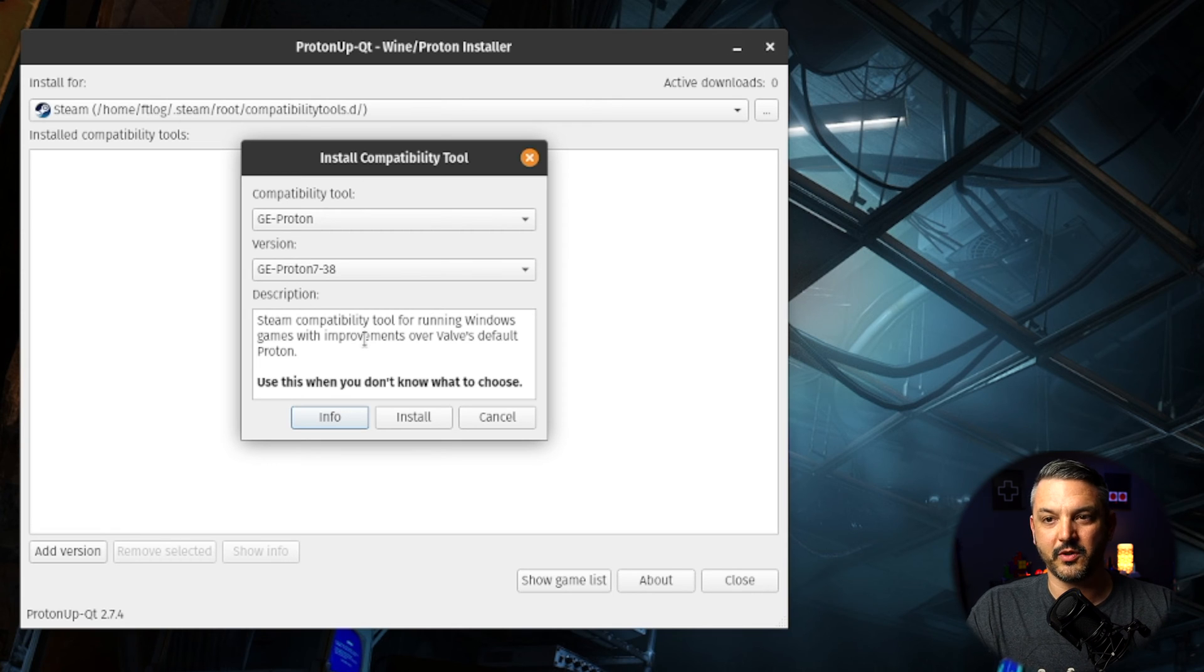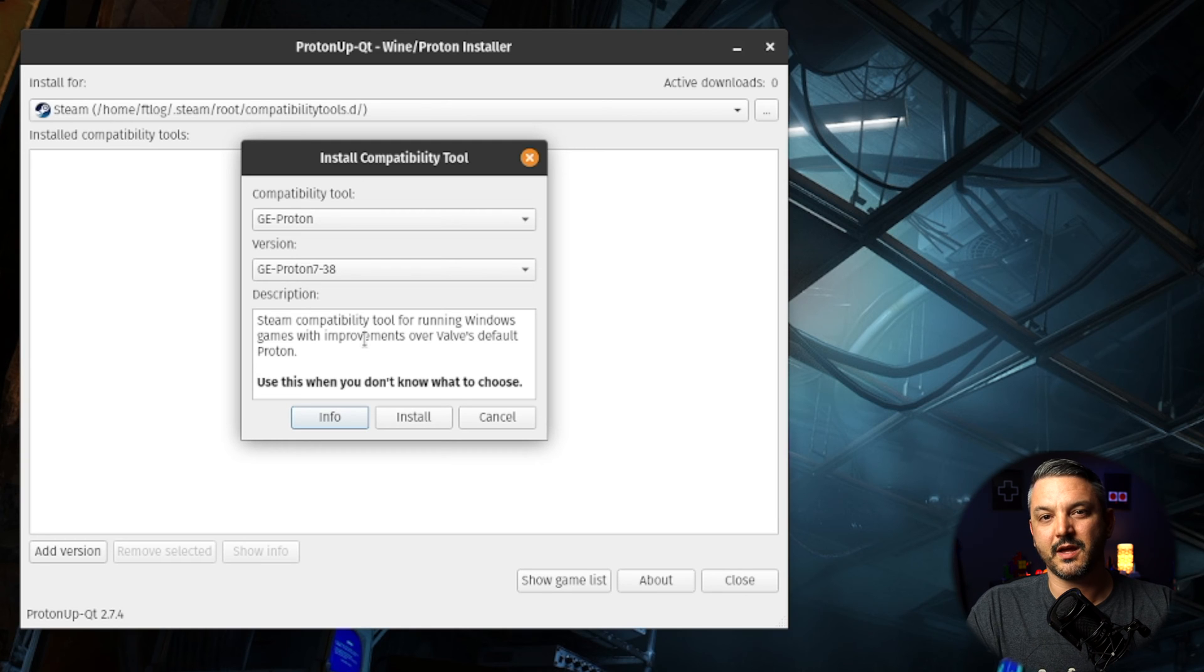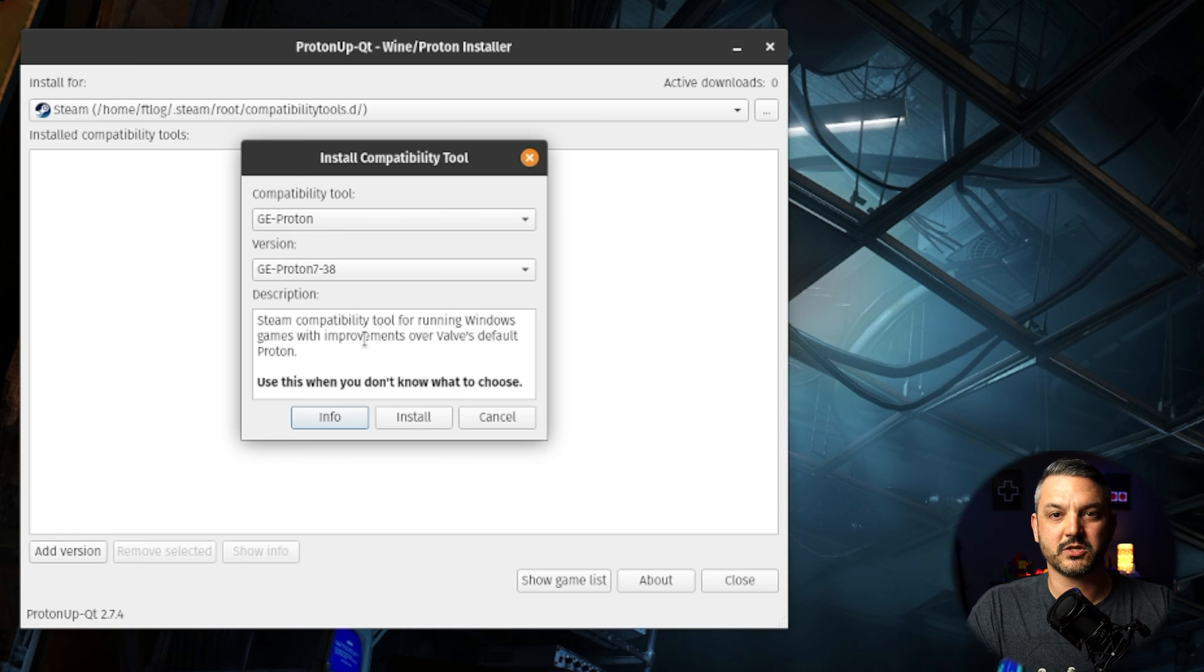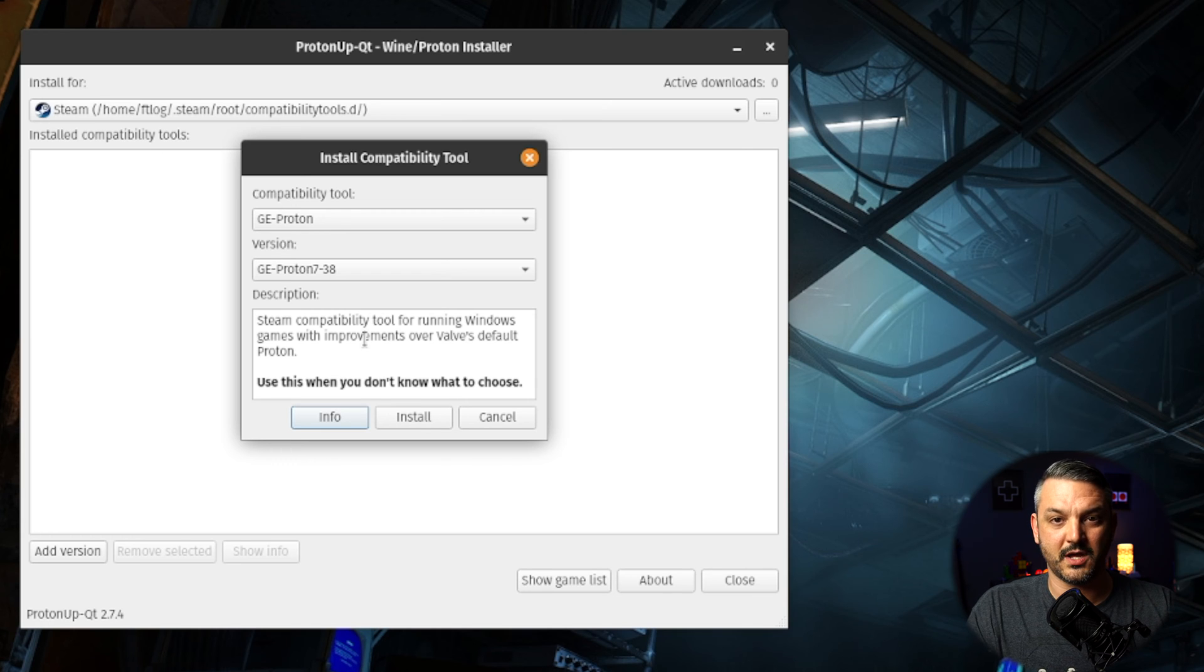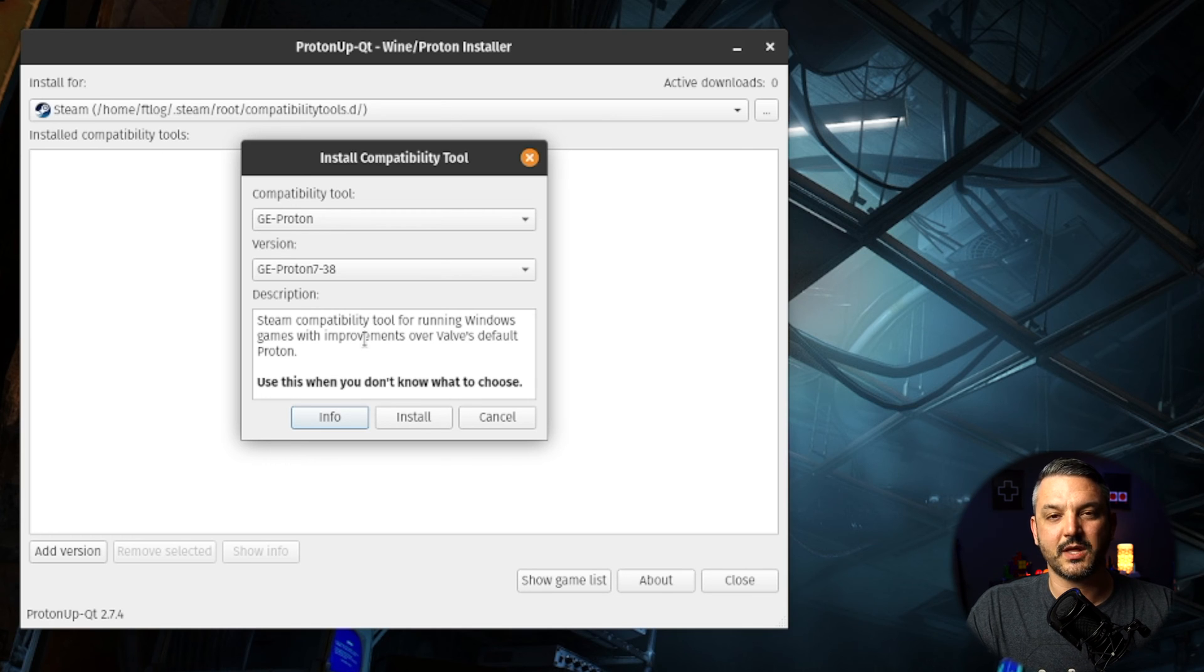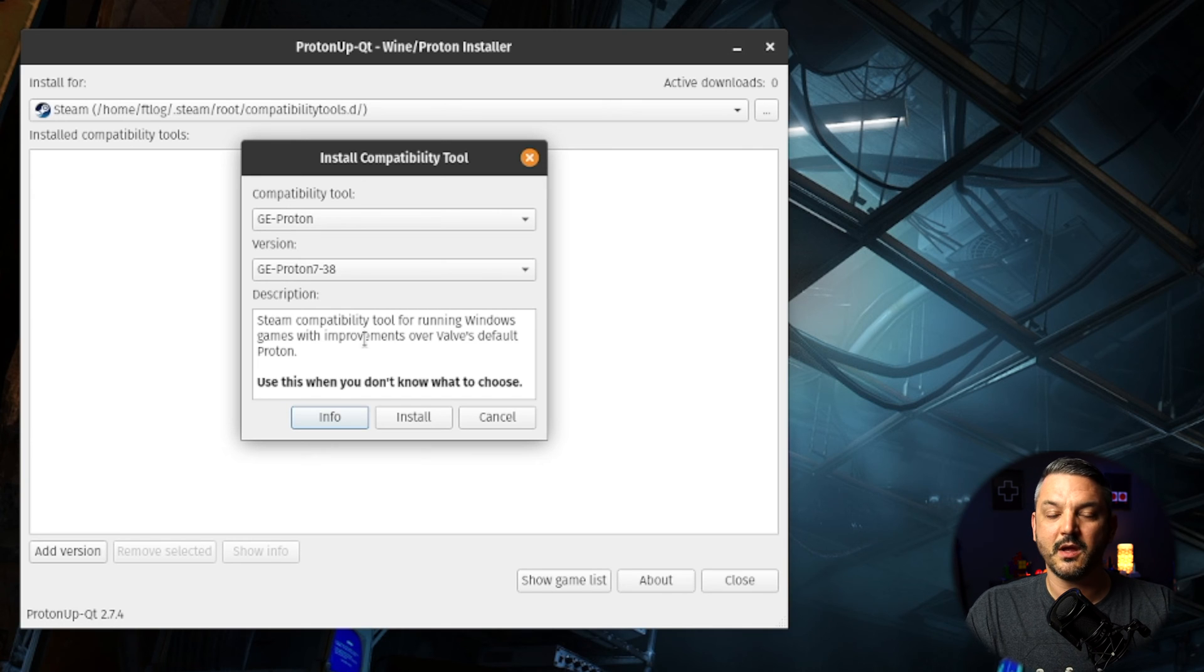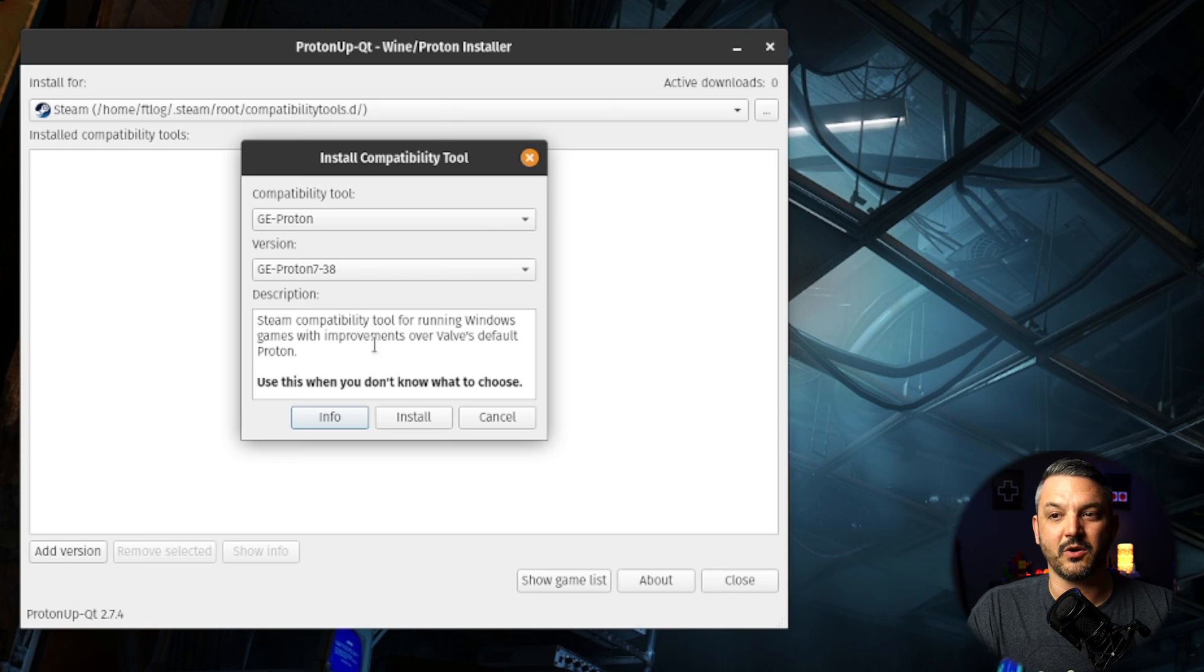And before we go any further, before we click install, want to make sure that Steam or Lutris or any heroic game launchers are actually shut off or closed down before you actually install this, so that way this Proton GE compatibility tool can actually install properly. With that being said, let's click install.